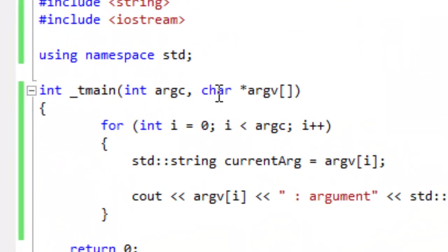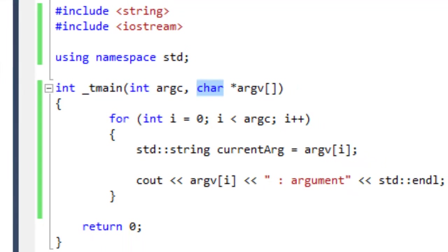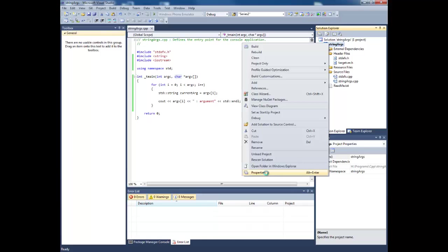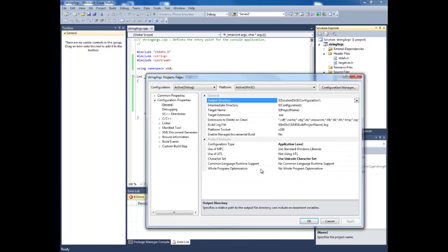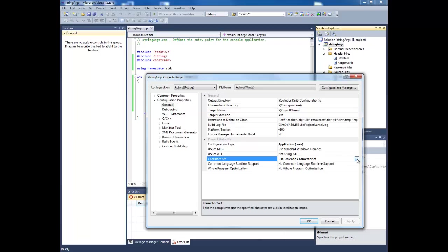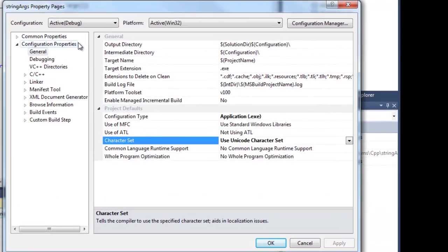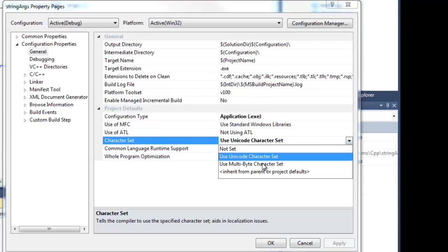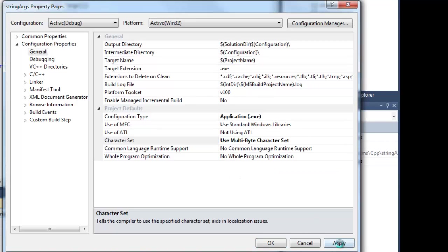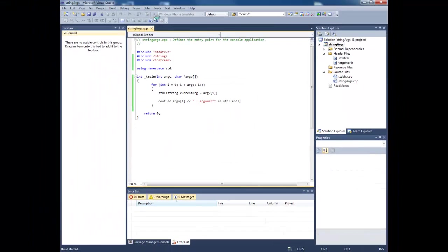Instinct from C# or Java would be, well yeah, because you really should have that argument of an array of strings. Not going to work. Instead, what we have to do actually doesn't entirely make sense to me, because it's not a coding thing. It's not something you just put in. Instead, you've got to change your character set here, under your configuration properties general, from unicode character set to use multibyte character set. Once you've done that, we recompile it again.